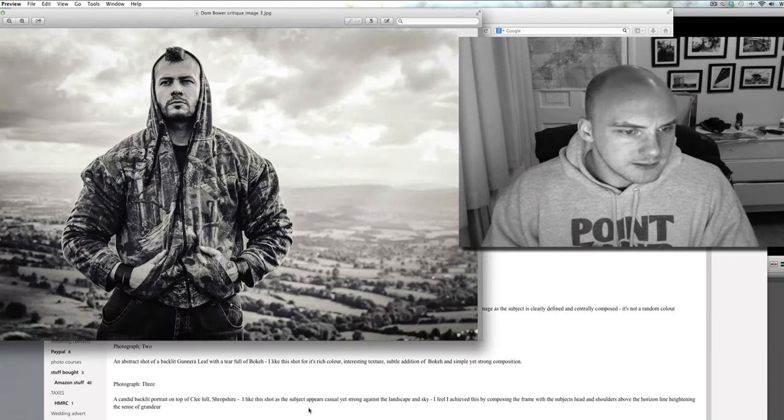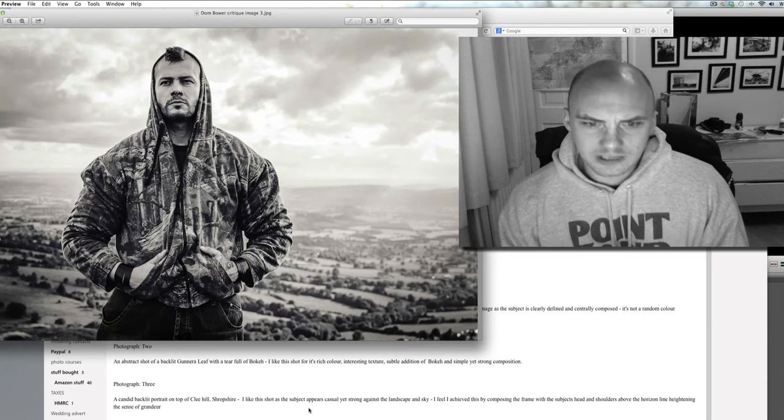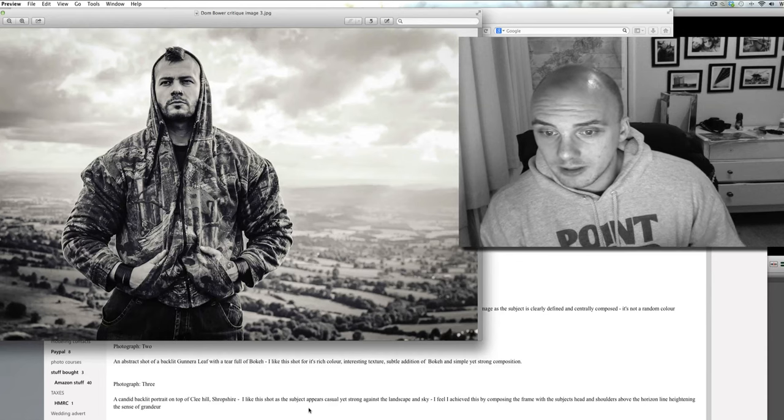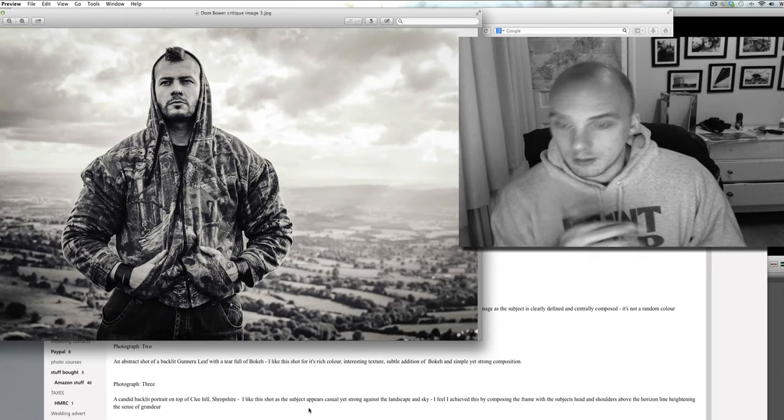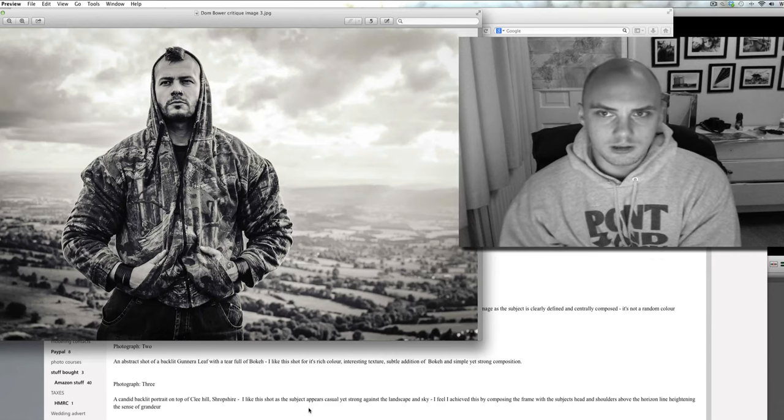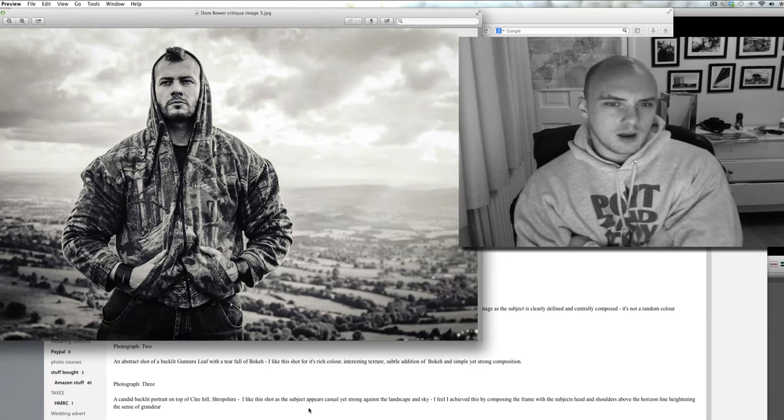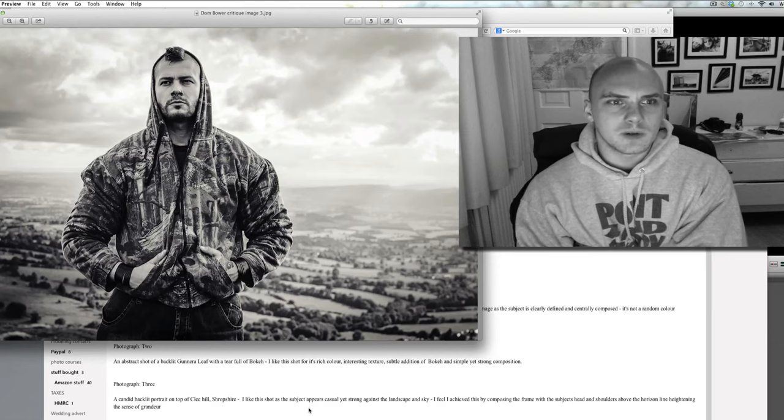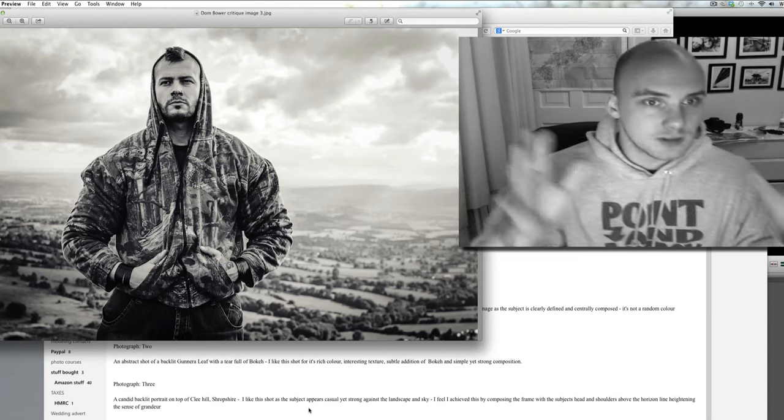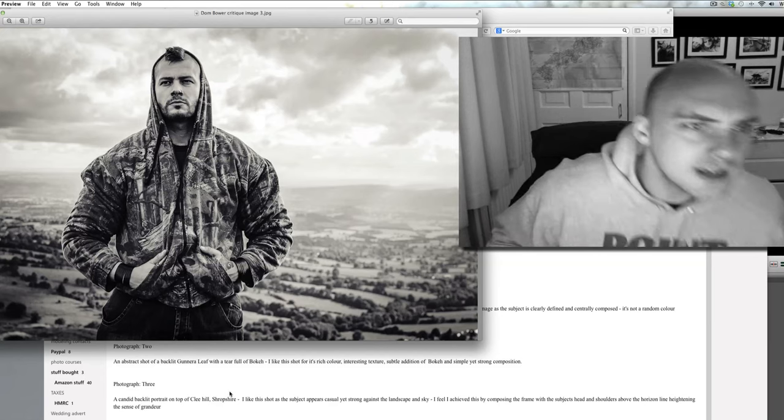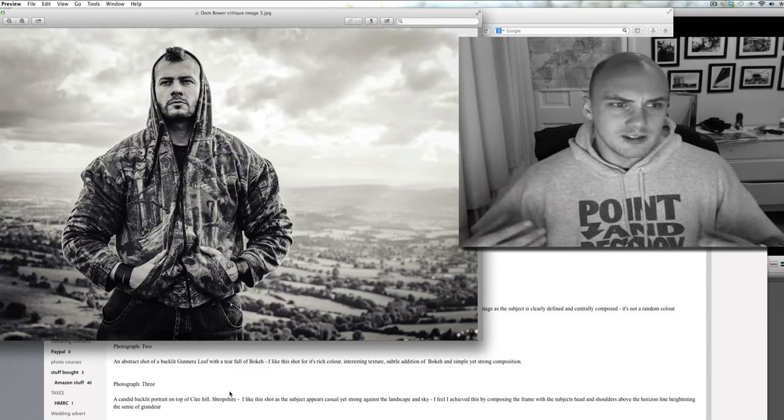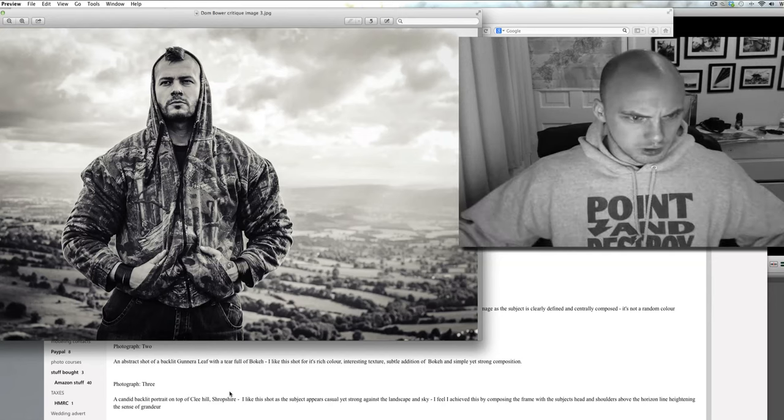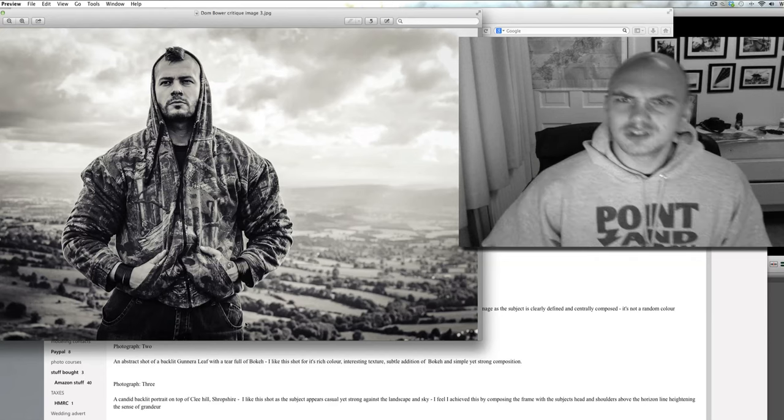A candid backlit portrait on top of Clee Hill, Shropshire. I like this shot as the subject appears casual yet strong against landscape and sky. I feel I achieve this by composing the frame with the subject's head and shoulders above the horizon line, heightening the sense of grandeur. My reading is crap. So, it's a bit of an odd one, this one, because he totally seems like he's in the wrong position. Now remember, I'm just looking at these for the first time here. I haven't thought about this a lot, but this guy with the Mohican hoodie, piercings in his nose, tattoos on his hands, bangles on his wrist, looking tough and a kind of grandeur, is cool.